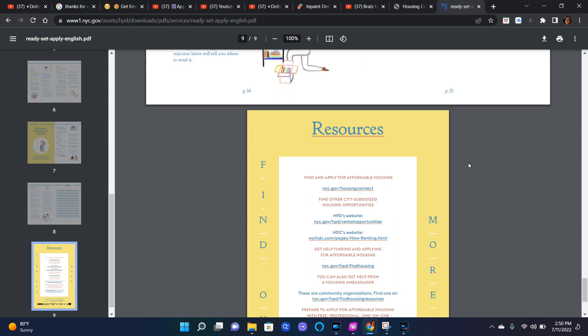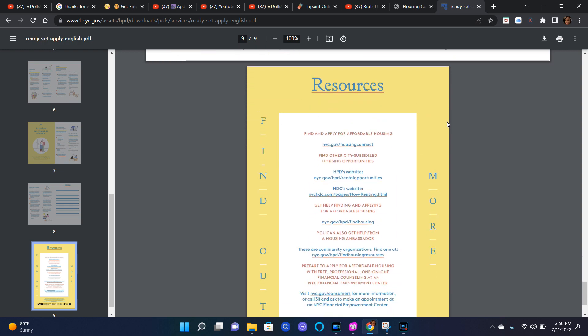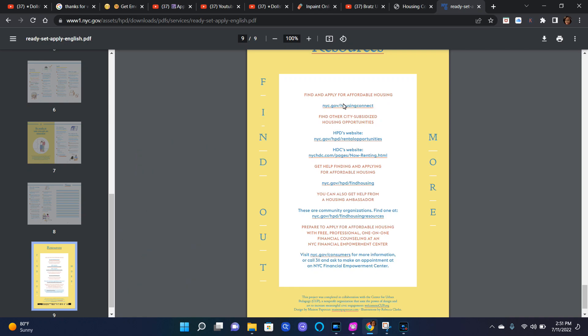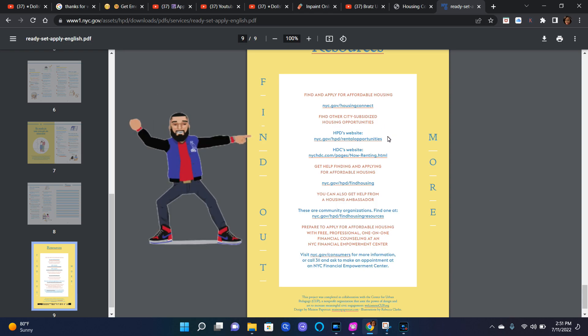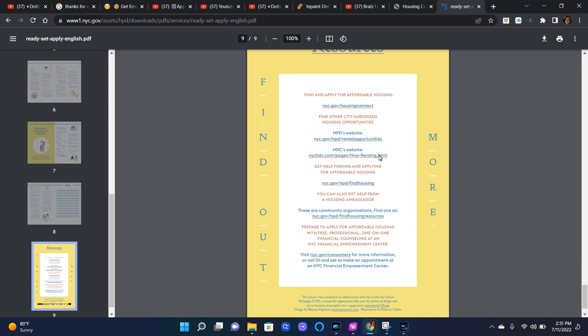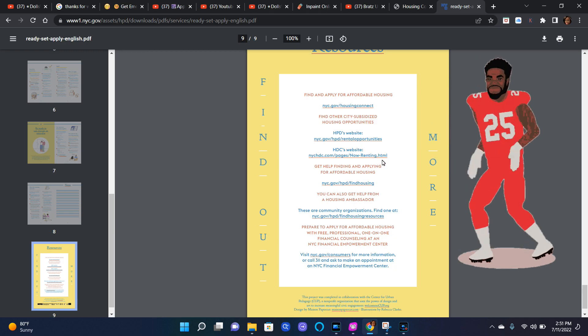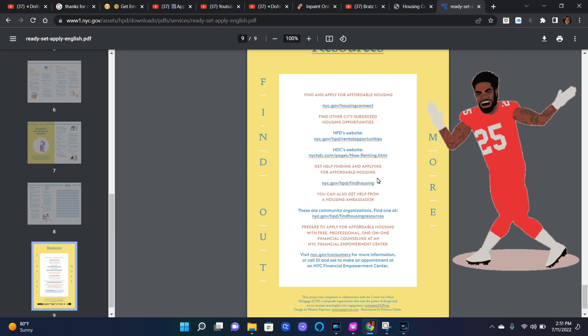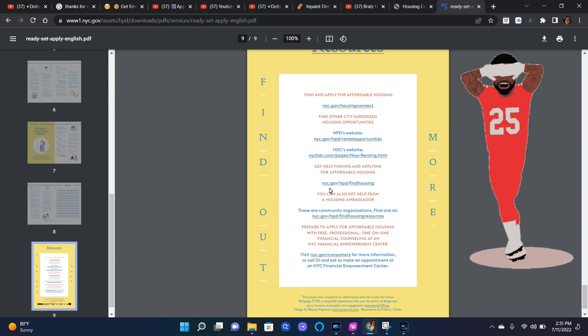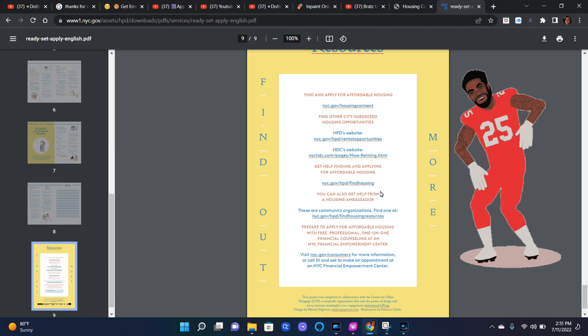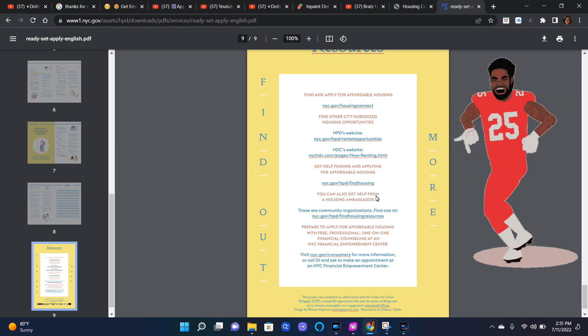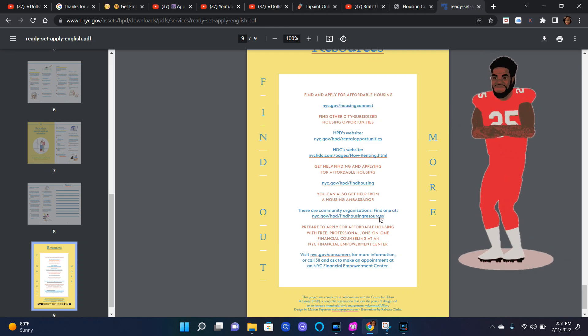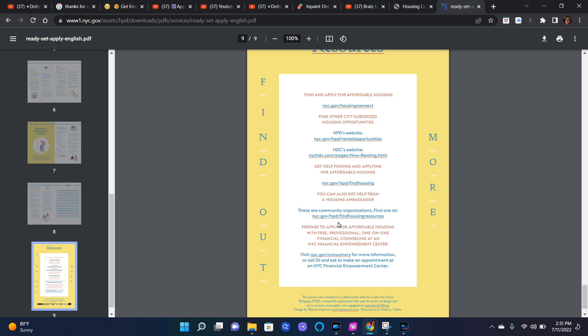And at the very end, these are resources. Find and apply for affordable housing at newyorkcity.gov/housingconnect. Find other city subsidized housing opportunities at HPD's website nyc.gov/hpd/rental-opportunities and HDC's website nychdc.com/pages/now-renting.html. Get help finding and applying for affordable housing at nyc.gov/hpd/find-housing. You can also get help from a housing ambassador. These are community organizations. Find one at nyc.gov/hpd/find-housing-resources.